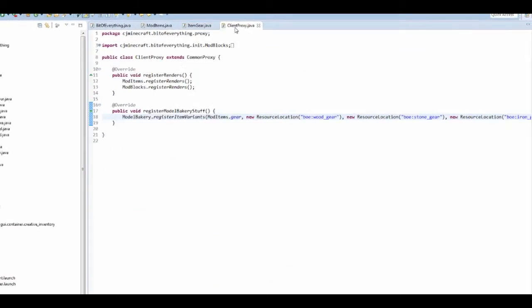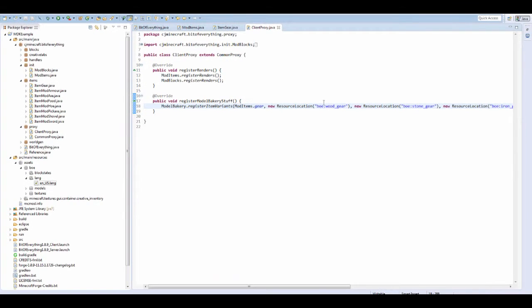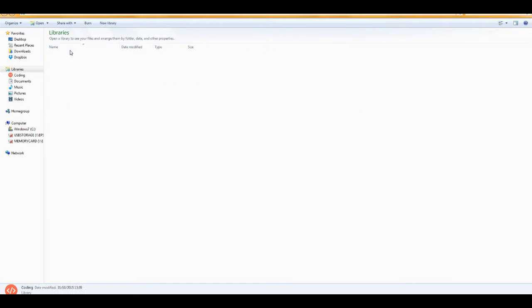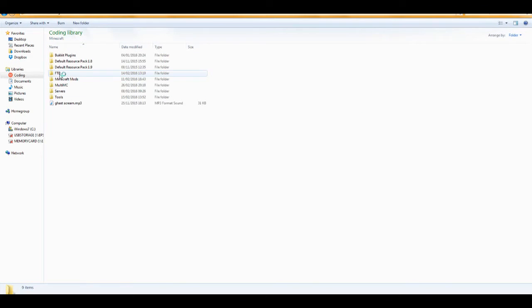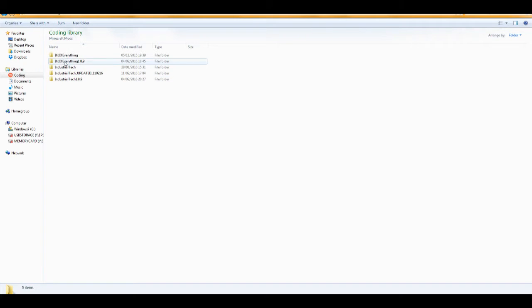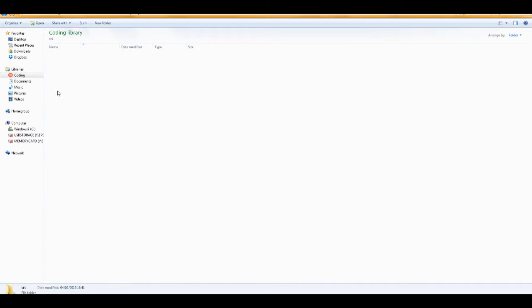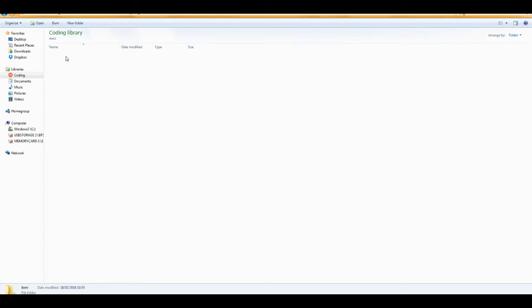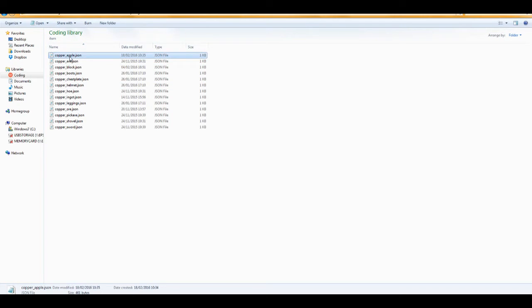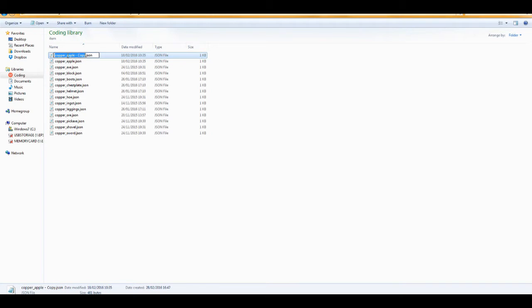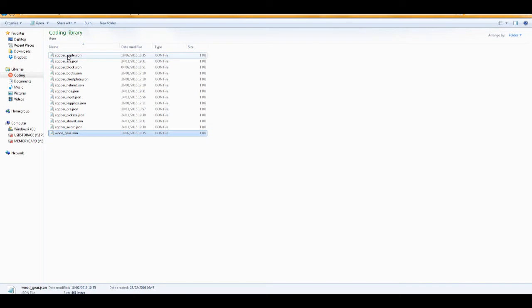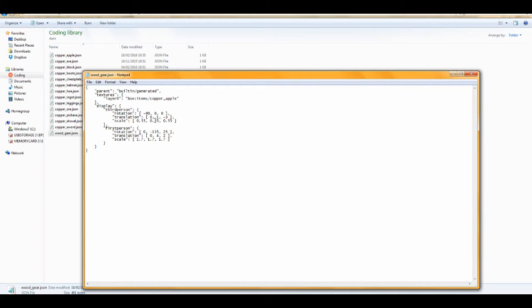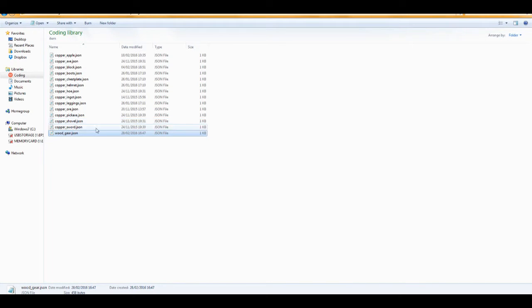And now, because in the model bakery, if we put, this is the model file. So it's going to be wood underscore gear. So I want to go into your folder. I'm just going to get the, I'm going to go into my mods. I want to go to bit of everything and go all the way down to BOE, and you want to go to models and item. And I'm just going to copy the couple apple, and then I'm going to call it, because mine was like wood underscore gear. Then you open up that and then I'm just going to change this to wood underscore gear. And you want to do this for every single one. So just a lot of copy and pasting I guess.